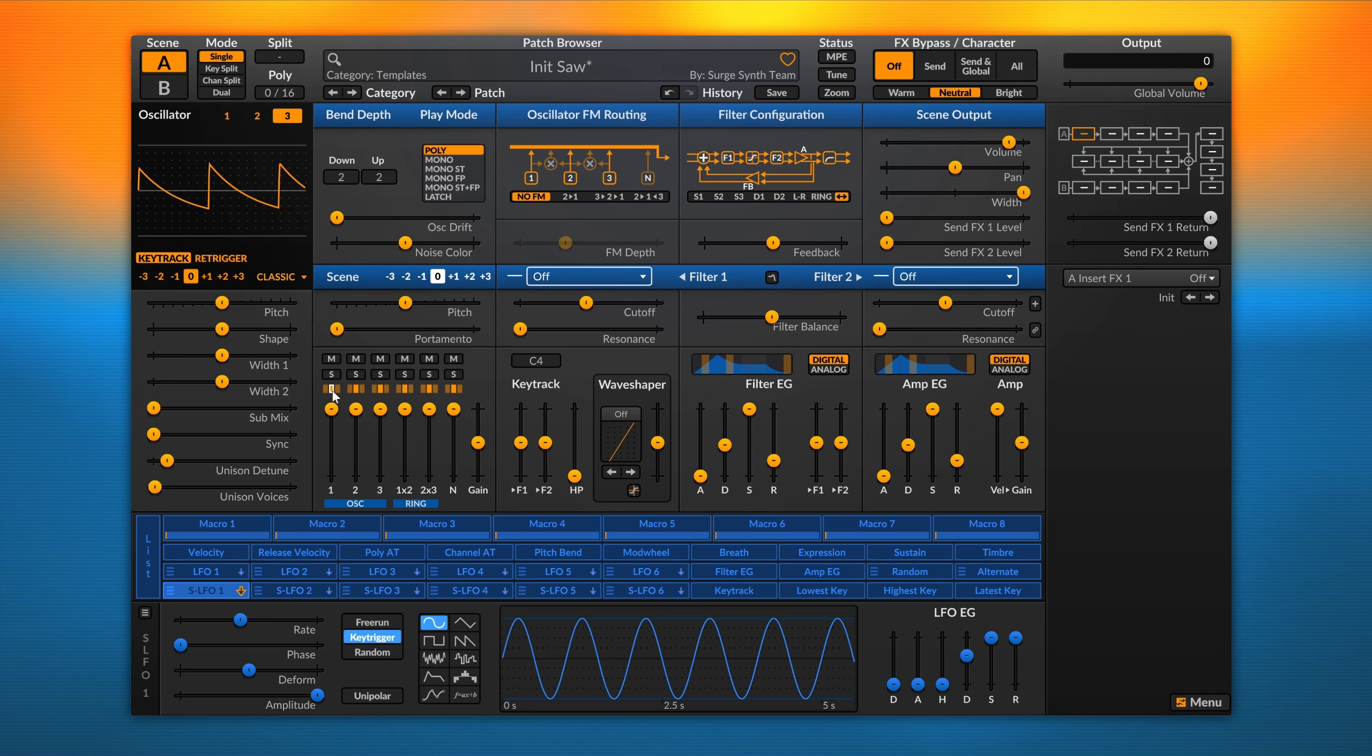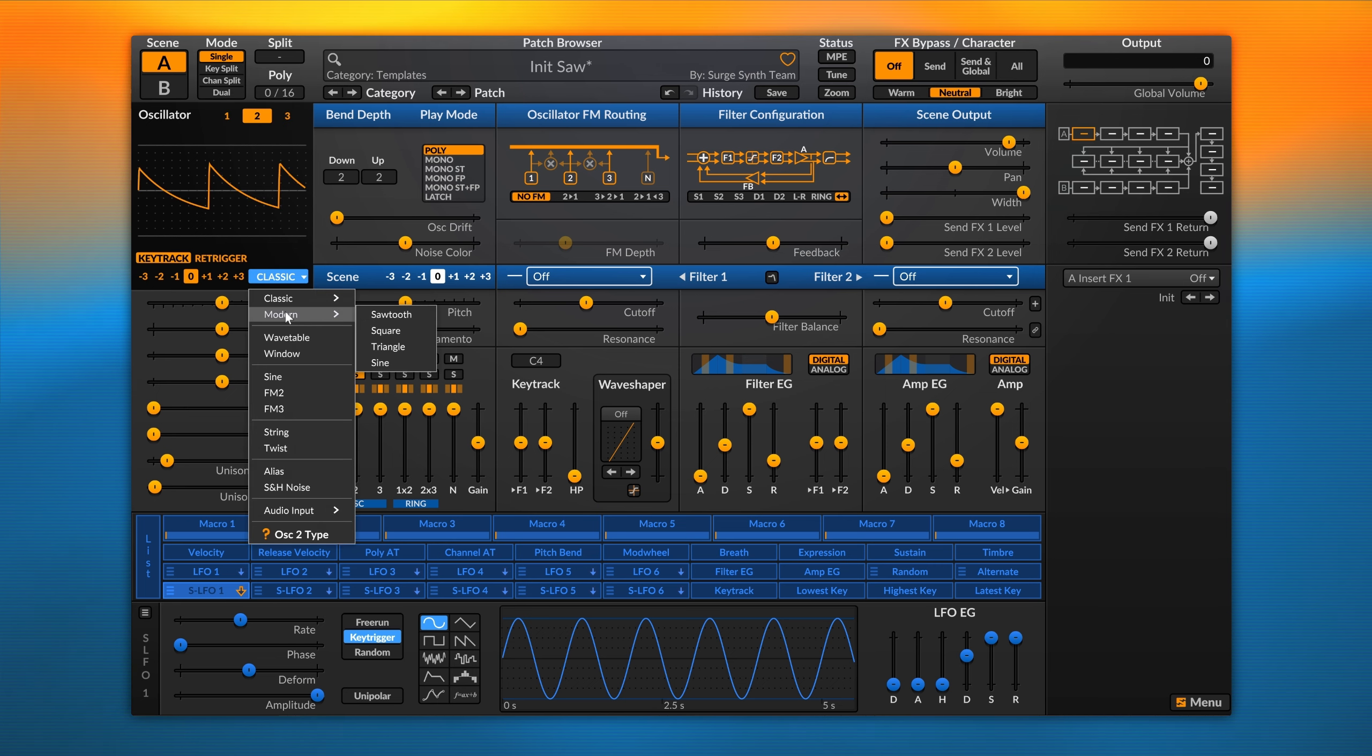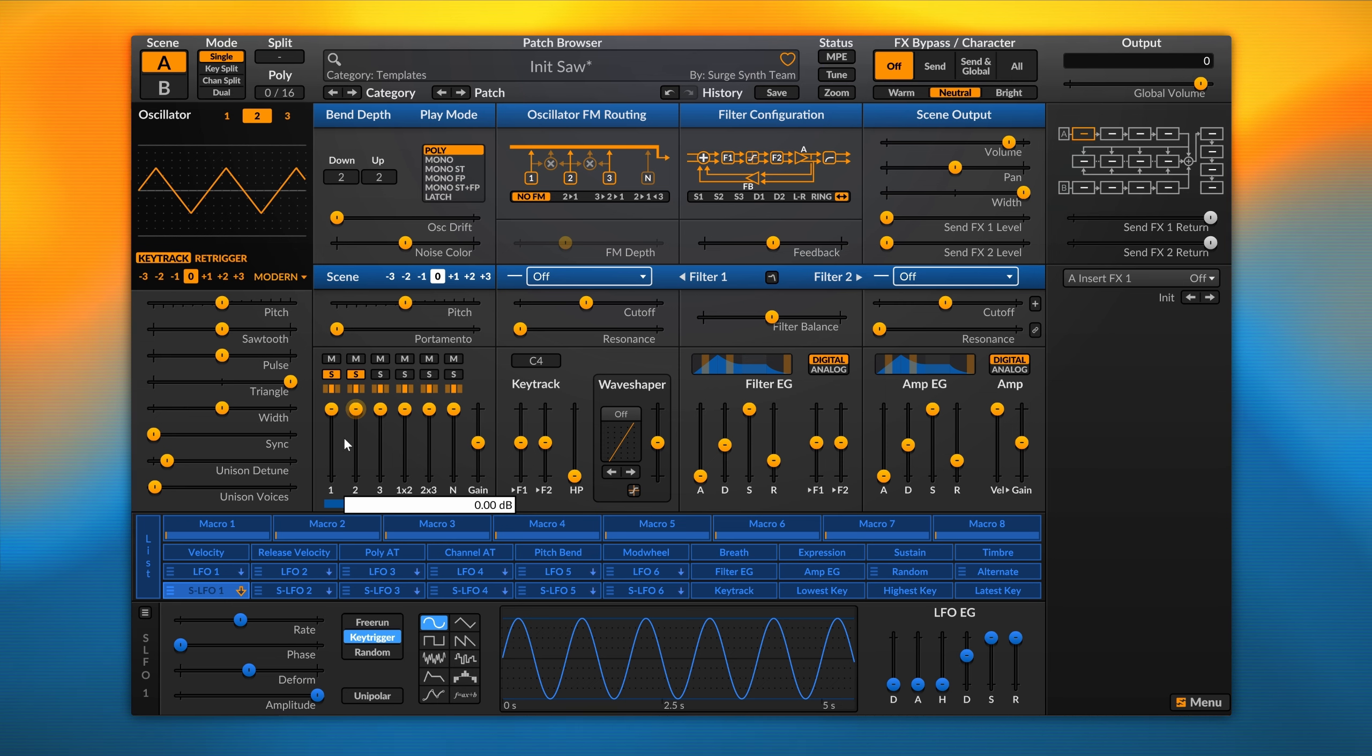In this specific configuration, let's use oscillator 1 with a sawtooth and oscillator 2 with a triangle waveform. In this configuration, we're sending both signals to filter 1 and 2.